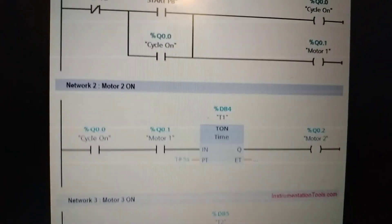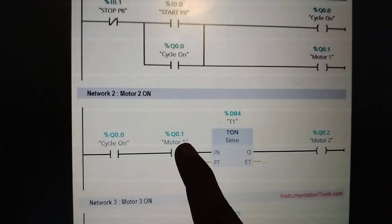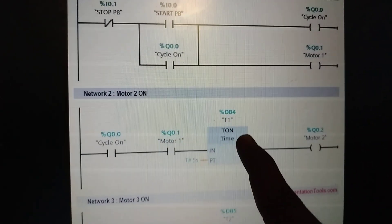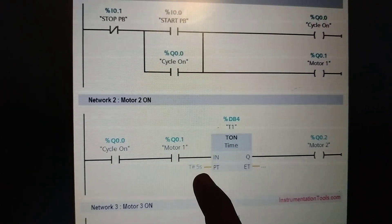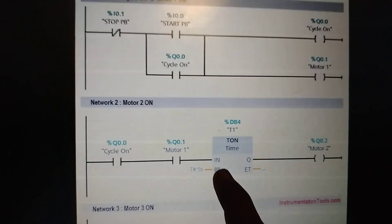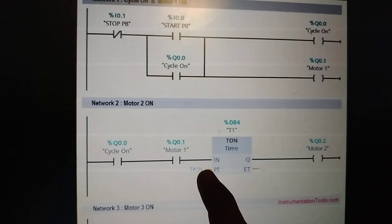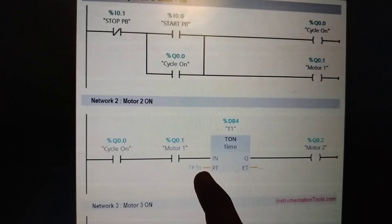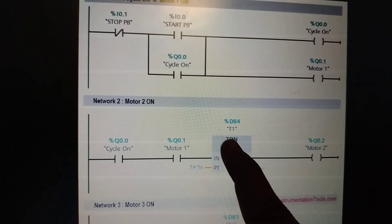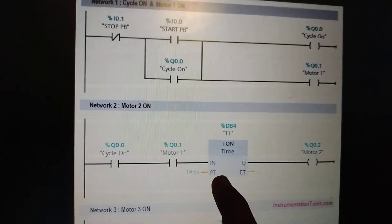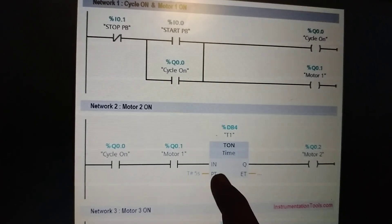In network two, the normally open contact of motor one activates a timer. We set a time period of five seconds as the delay period. This delay period can be changed to another value according to our application and need.